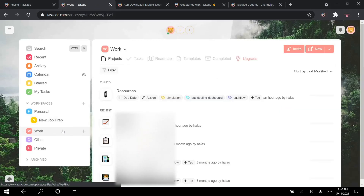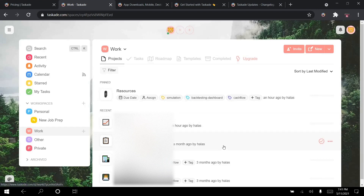I also have a work workspace. I started using Taskade because of my current internship at Mercedes. I'm going to blur out the different project names because I've signed an NDA and this is strictly confidential. But just to give you a brief idea of how I structure my projects — I've separated different aspects of my life into different workspaces and created a different project for every single project I've worked on at work.